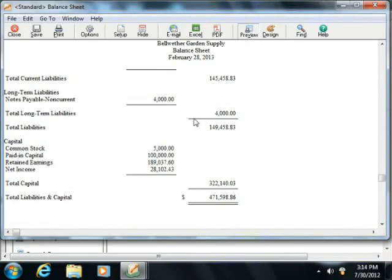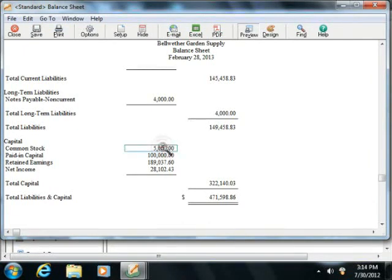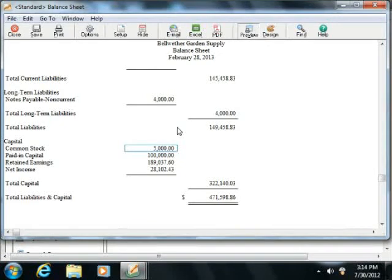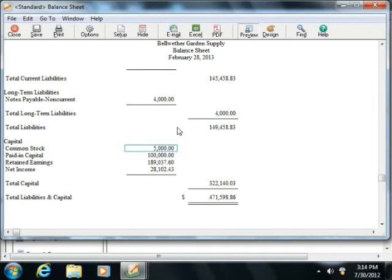In addition to assets and liabilities, you'll also see equity. Equity is the difference between what a company has, the sum of its assets, and what it owes, the sum of its liabilities. The basic formula for calculating equity is the sum of assets less the sum of liabilities equals equity. Equity is seen as representing the health of a business.